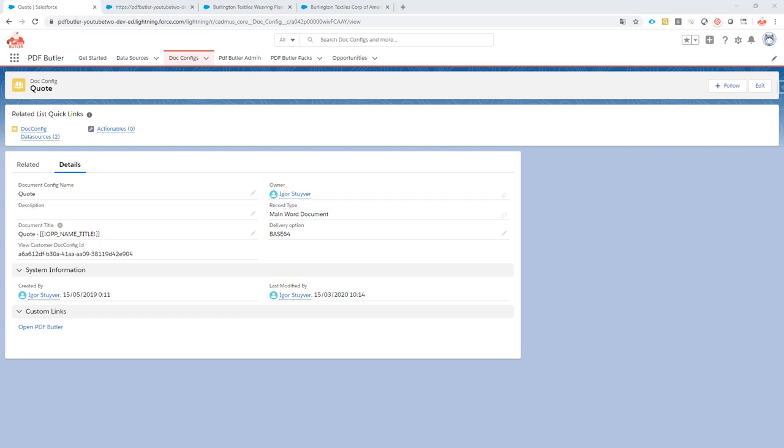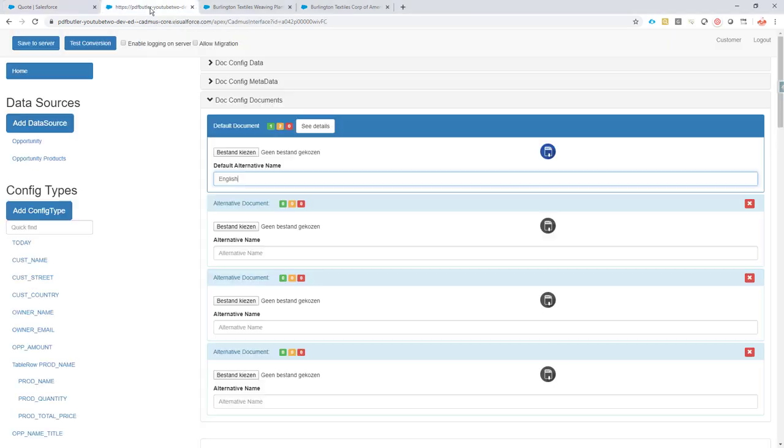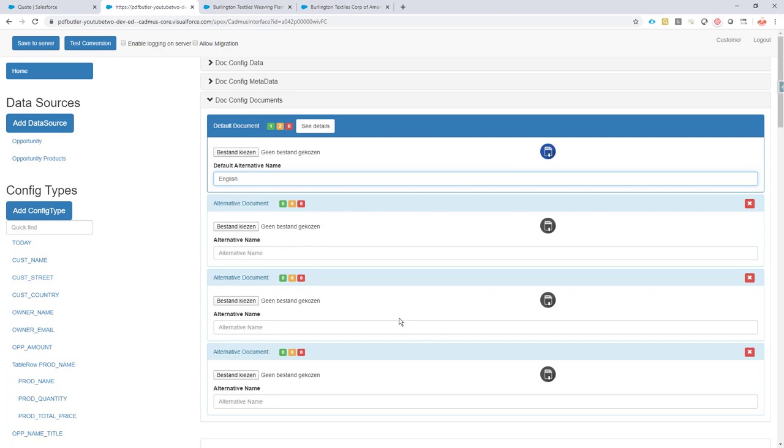Doing multi-language, multi-core, multi-branding stuff is at the core of PDFButler. This is why we have set up PDFButler in this way that we separate the data sources, the config types from our document. This way you can easily add different documents, translations, other brands, other types of documents that just require the same configuration.